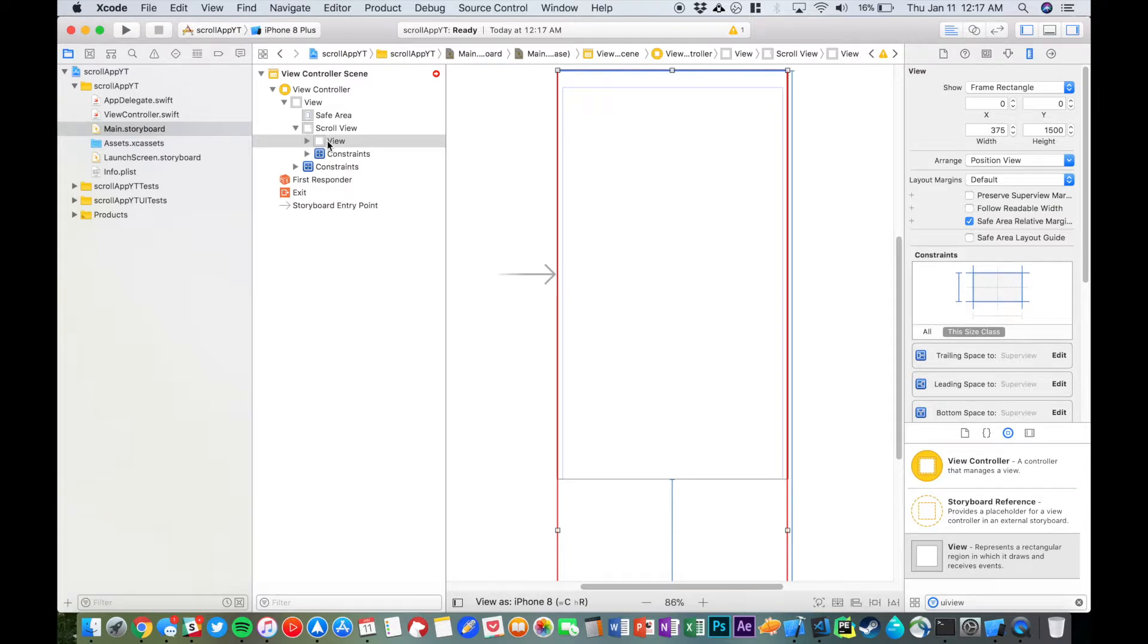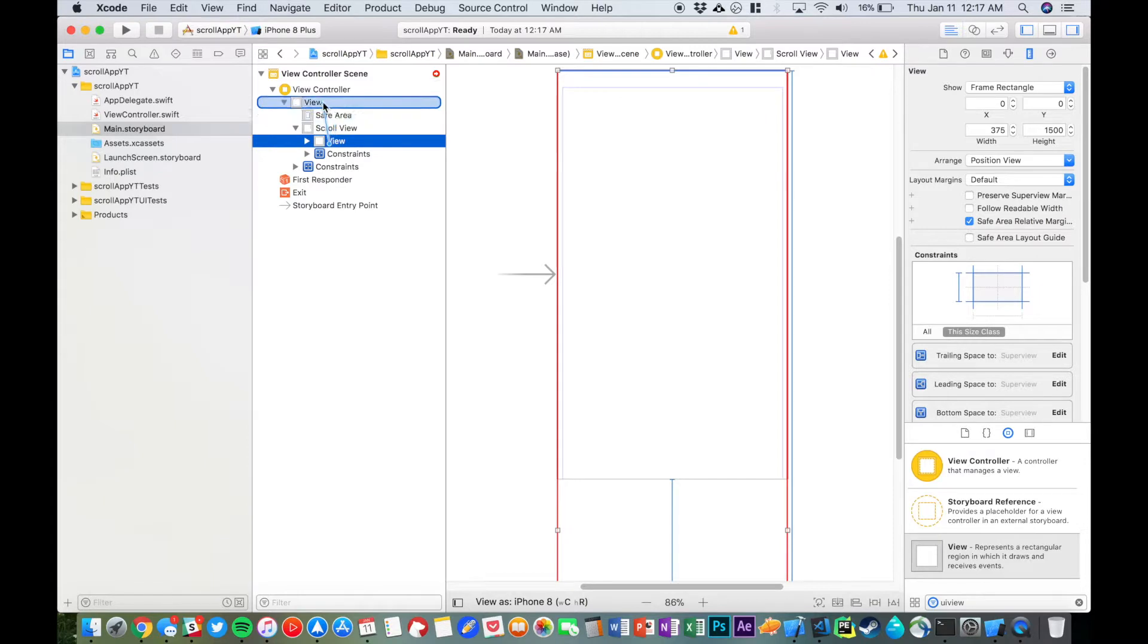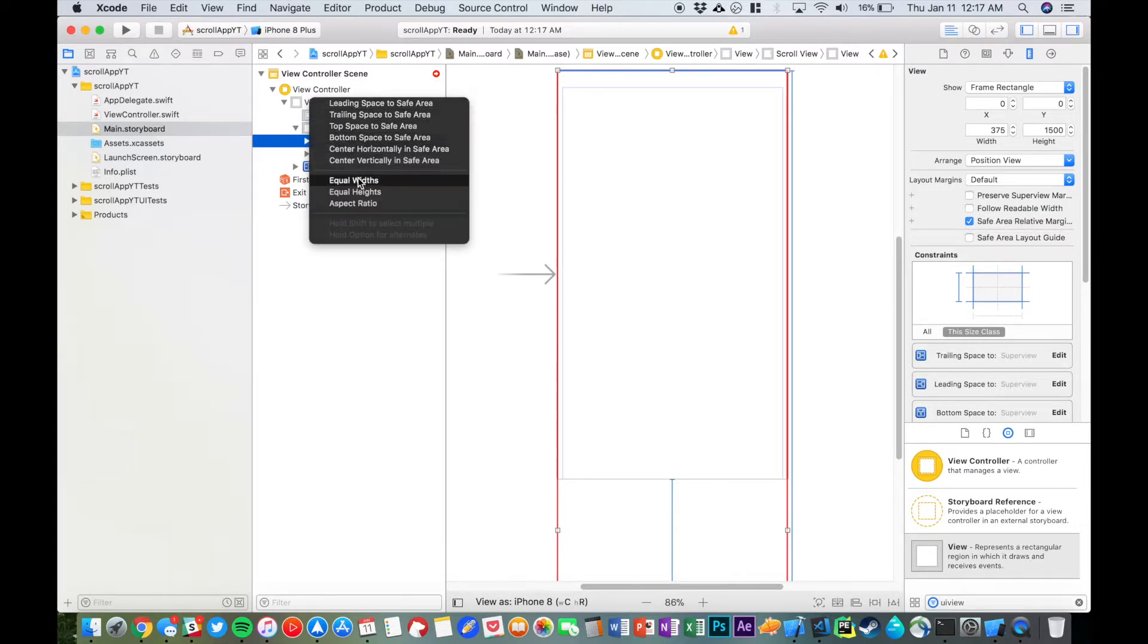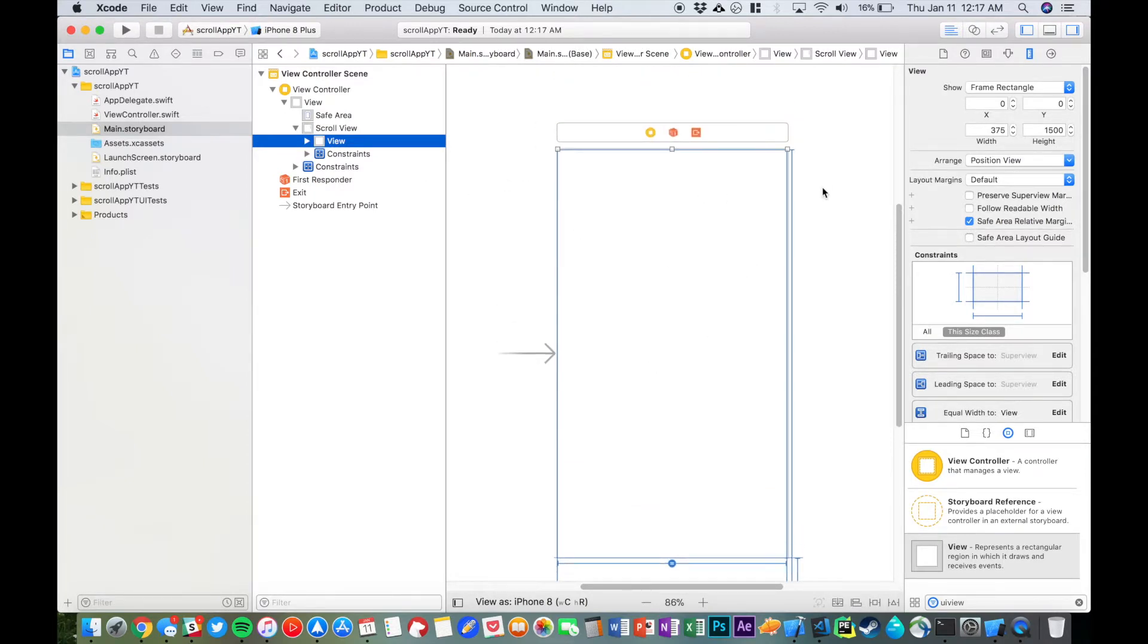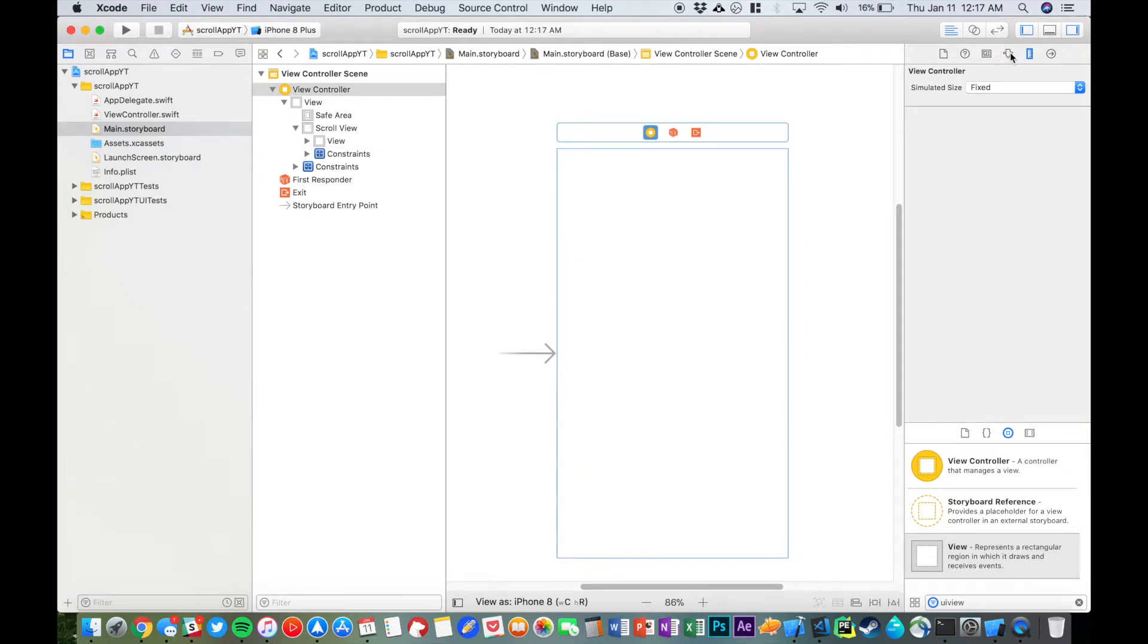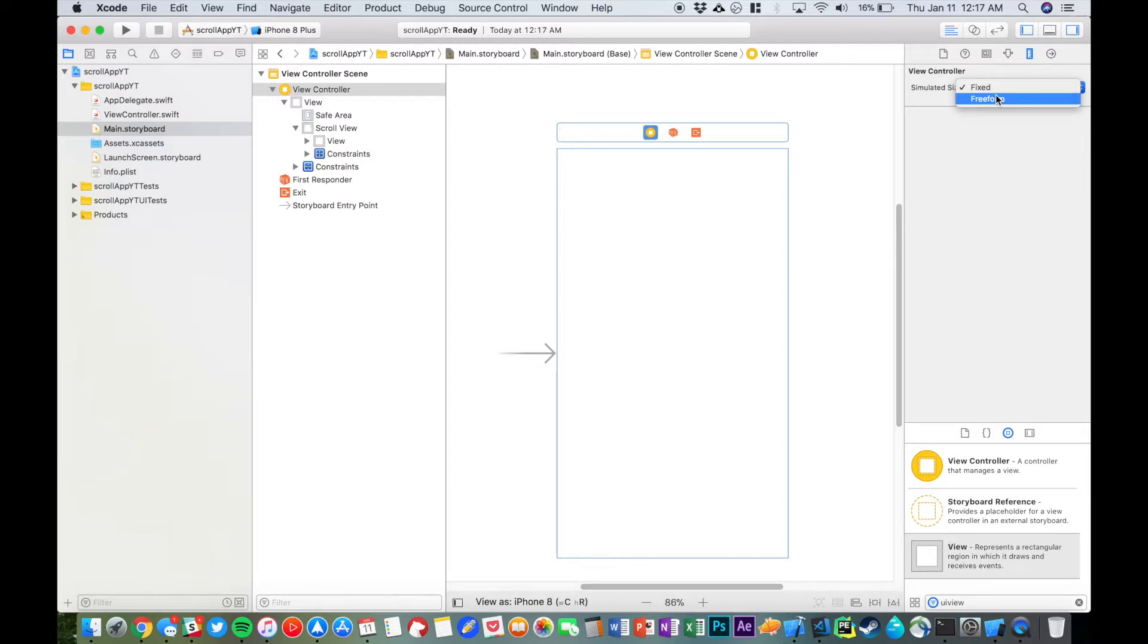So if you click on the view, if you control-drag over to the parent view, we're going to set equal widths, and that clears up those red lines. And then just so you can edit things within that size, if you click on the view controller, you can change simulated size to freeform and then set the height to whatever you selected before. We did 1500, and now we have this really long view.